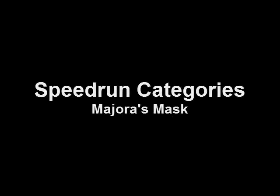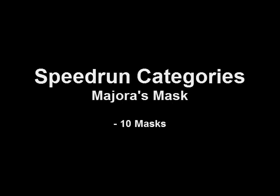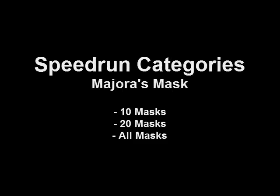In Majora's Mask, there are, other than 100%, 10 masks, 20 masks, and all masks categories. These three categories start from a race file. This is a save file already created with 101 rupees in the bank, the Ocarina of Time, the Song of Time, the Song of Healing, and the Deku Mask.